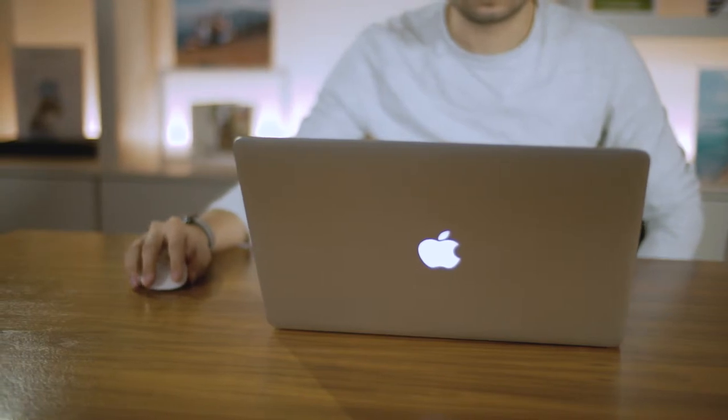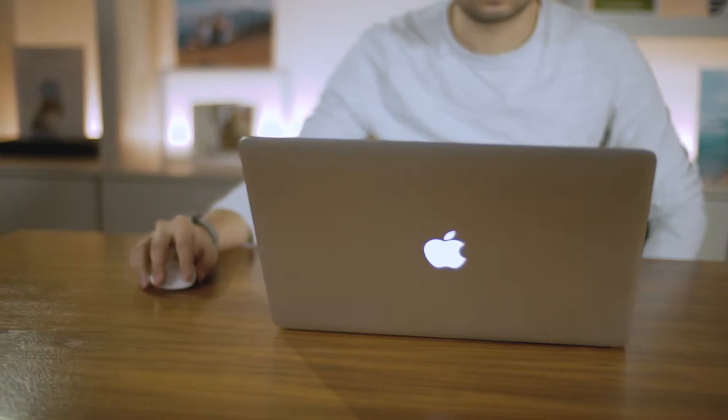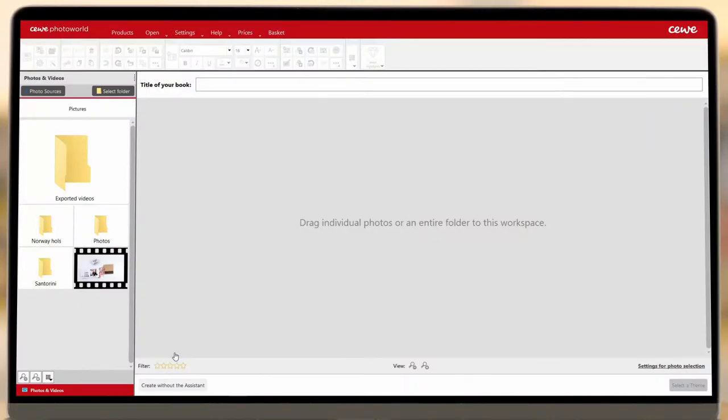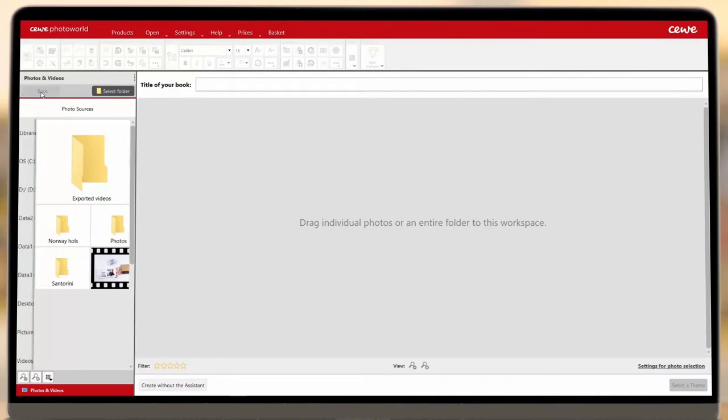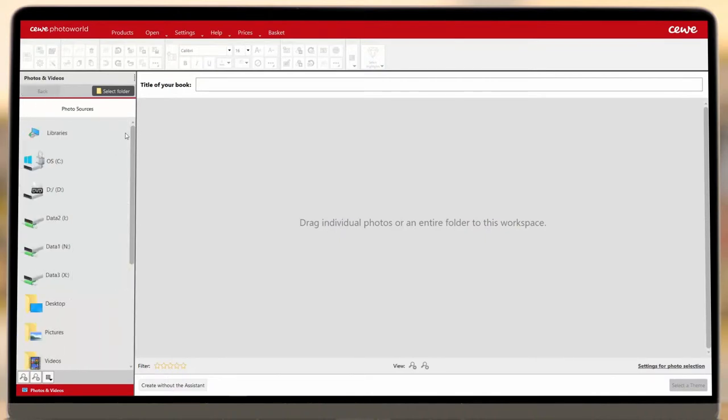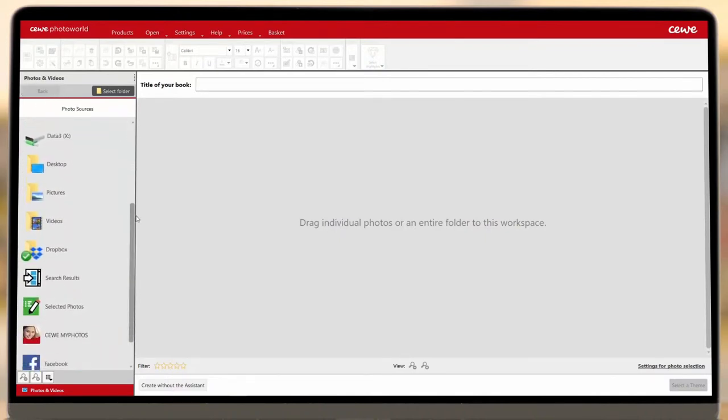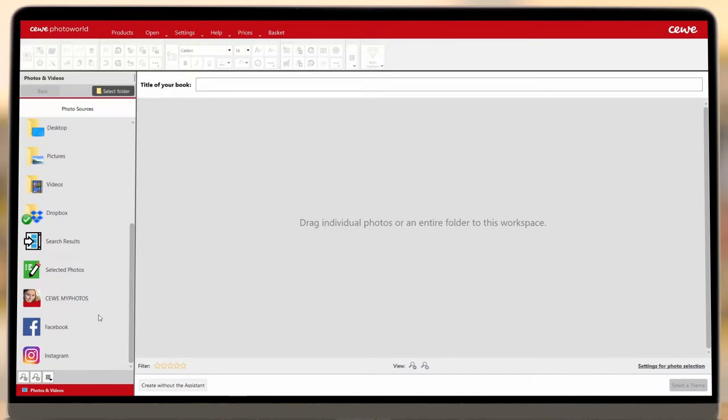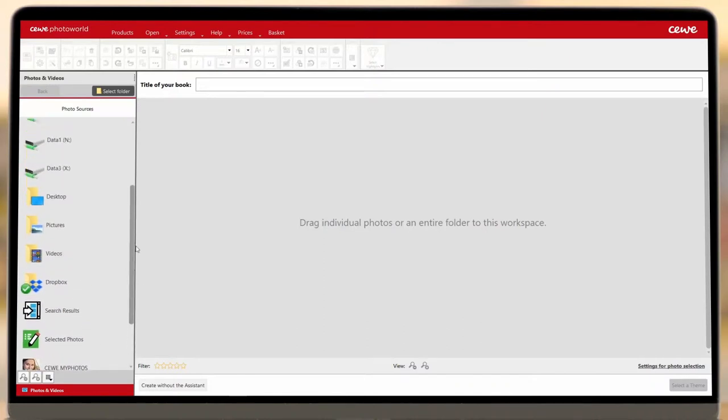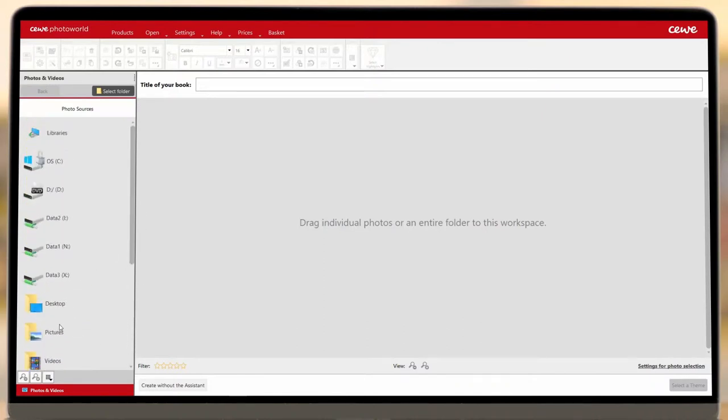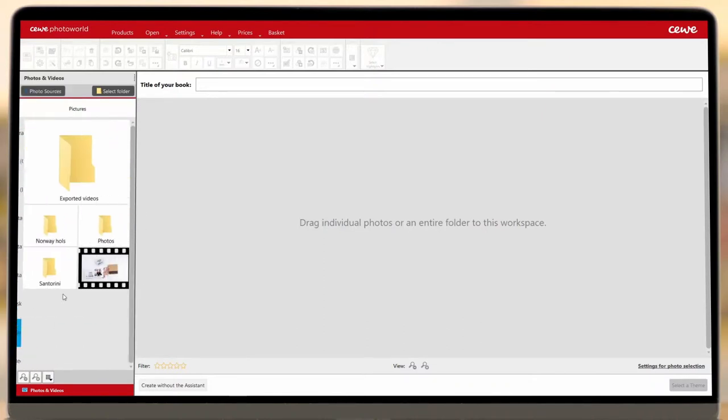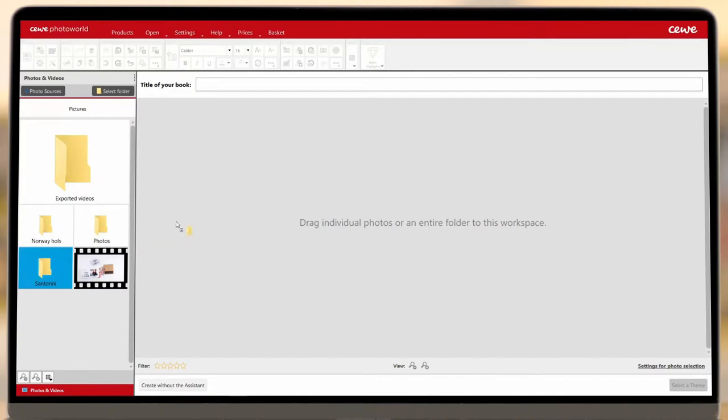To begin adding photos to your book, start by selecting a folder from your computer under My Pictures or by connecting to one of your social media accounts. You can then drag and drop the images individually or click to insert the entire contents of a folder.